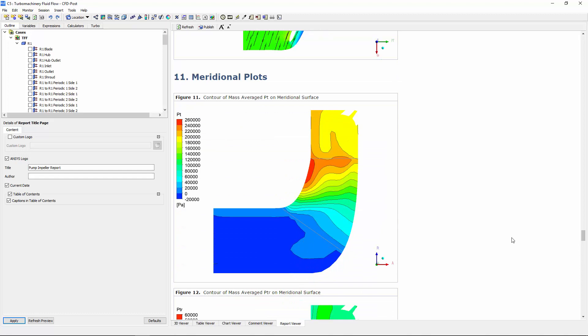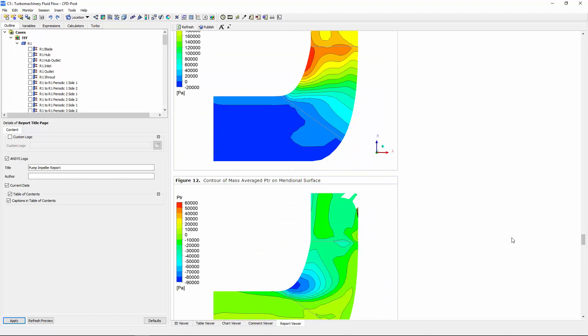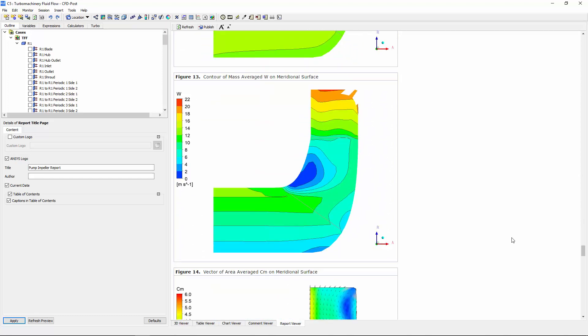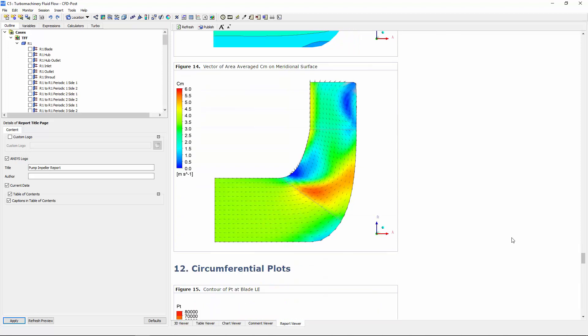Meridional plots display circumferentially averaged quantities in meridional space. These plots help with the identification of any flow non-uniformities within the flow path such as separated flow from the hub or shroud surfaces.